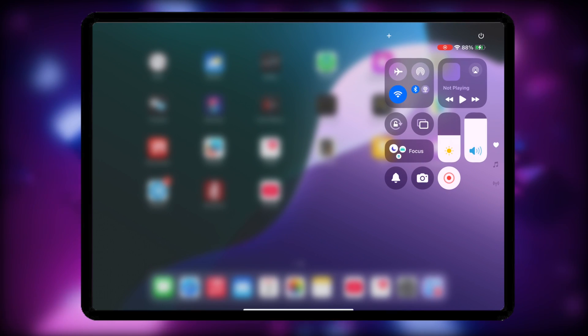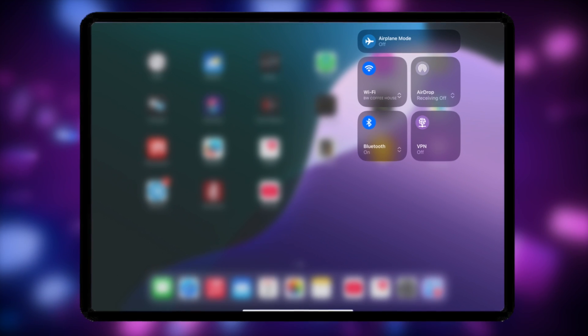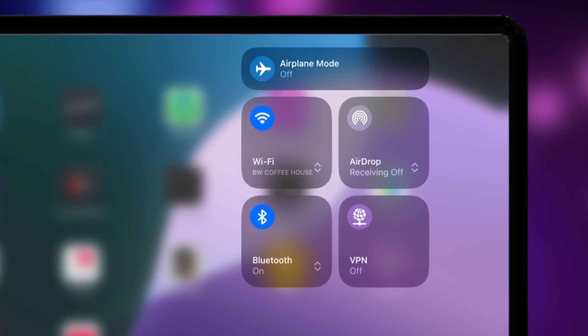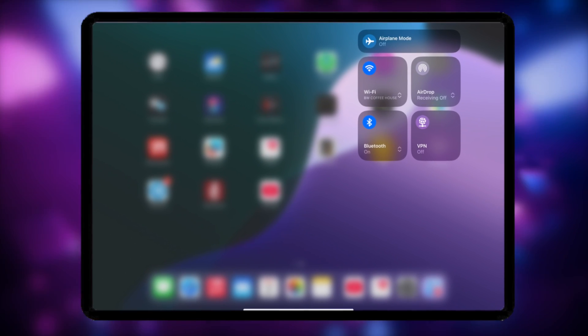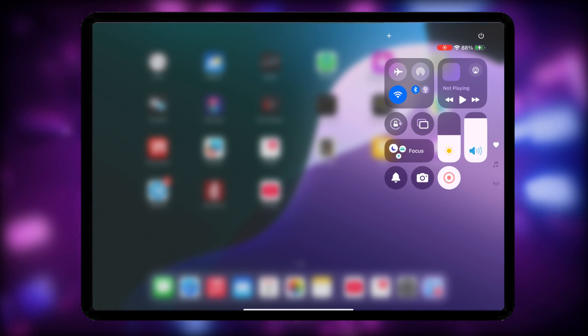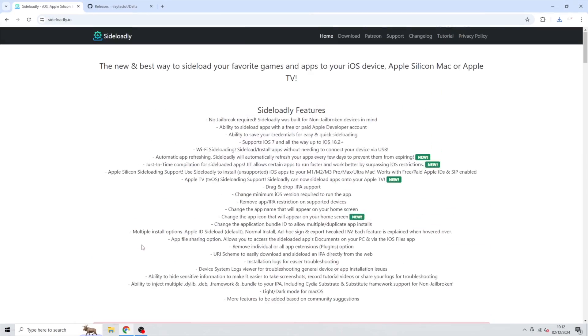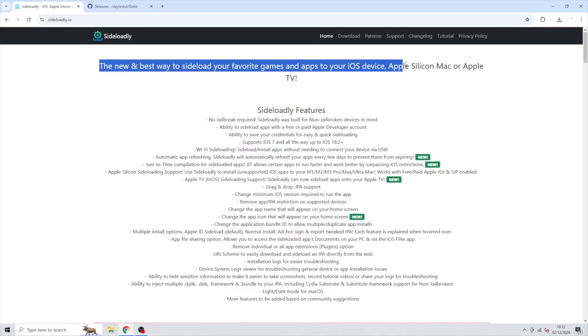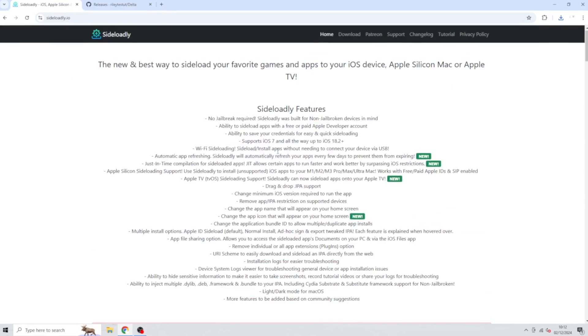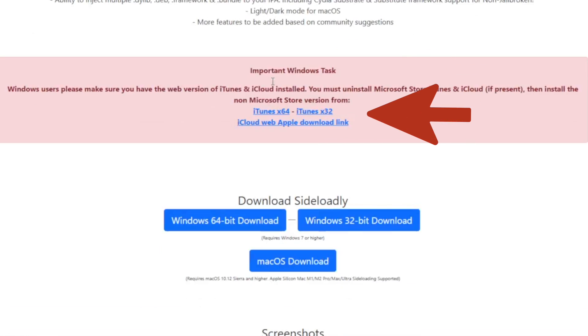To install IPA wirelessly, you can use Sideloadly. Before starting, make sure that your iOS device and your computer must be on the same Wi-Fi network, otherwise the wireless method won't work. As you can see, both my devices are connected to the same network. Launch any browser and visit the Sideloadly official website.